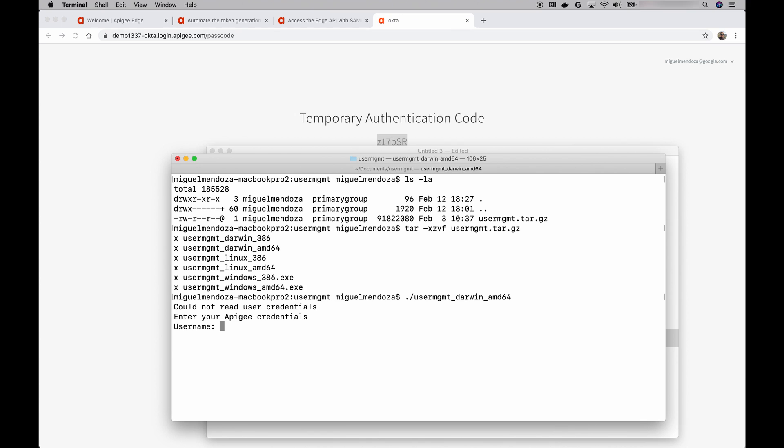All right, so we can clearly see that it's asking us to enter our credentials. One important thing to note here, the username and password that you enter here, this is not your credentials from the identity provider. These are the credentials that you have before single sign-on was enabled. As an administrator, when you first logged in to Apigee, you had to have an account from Apigee. These are the credentials that you're going to enter here. So let me do this.